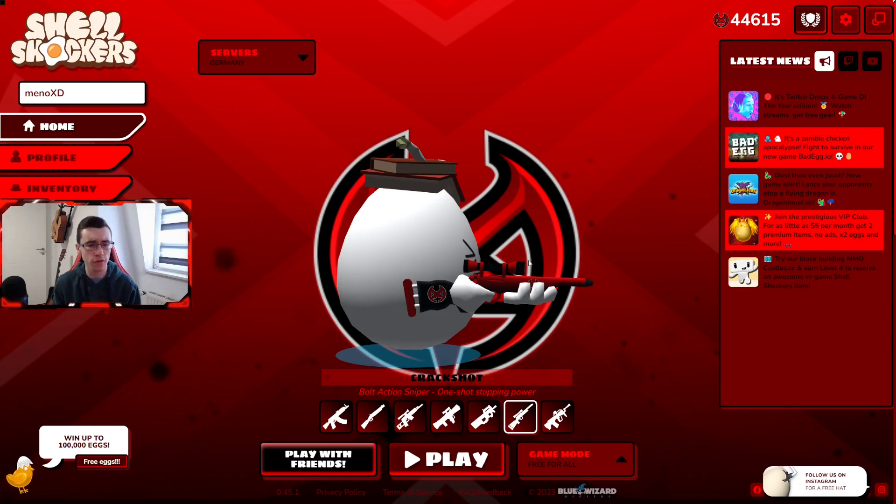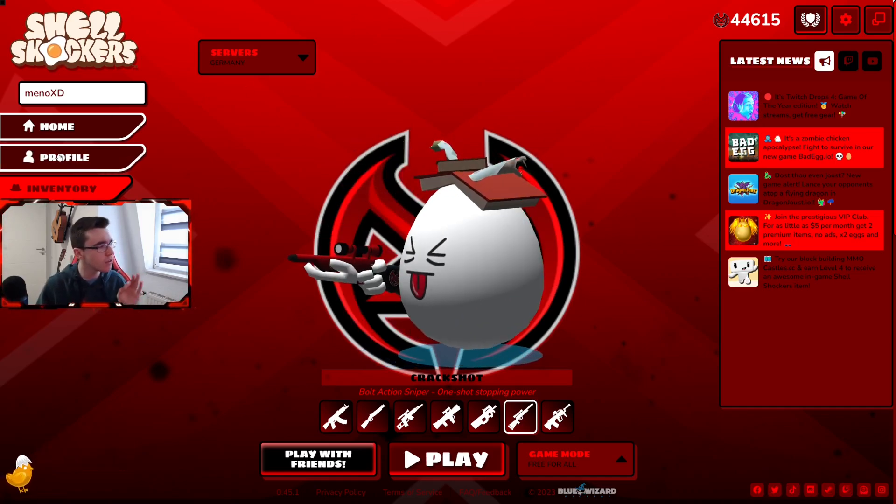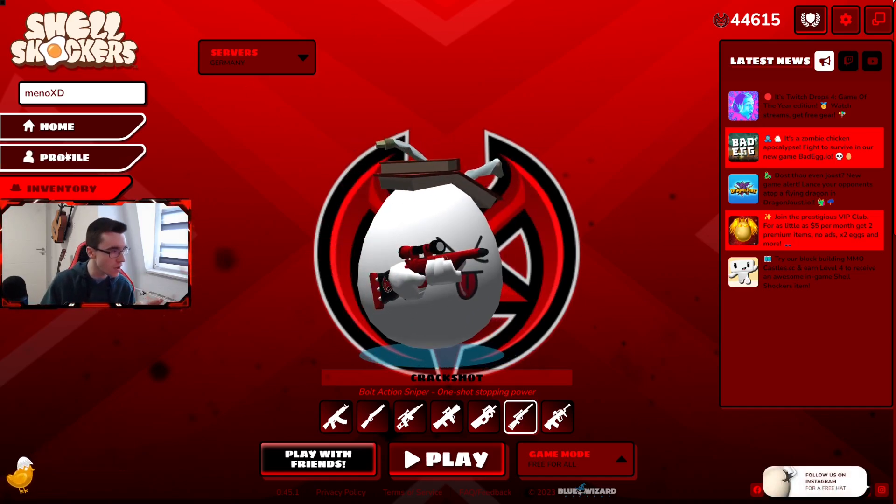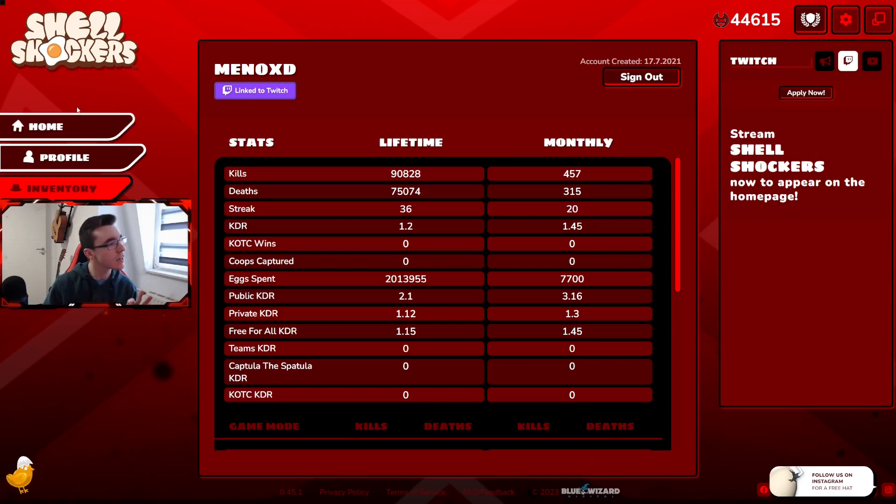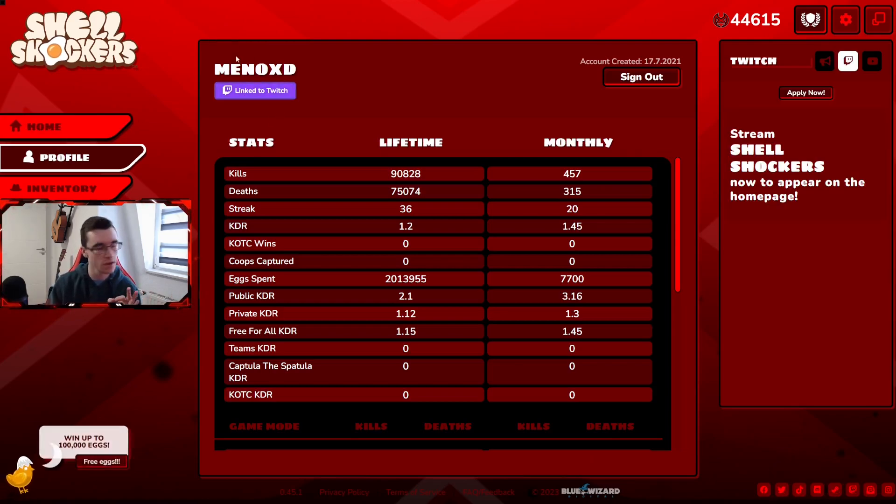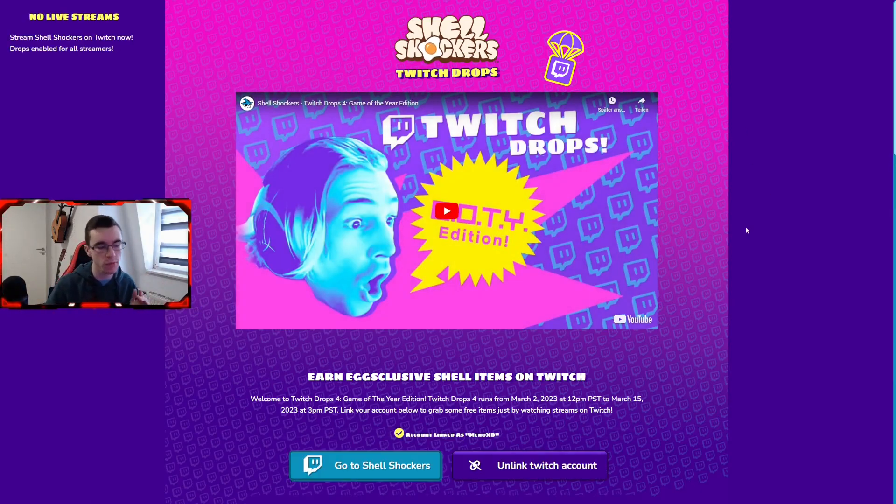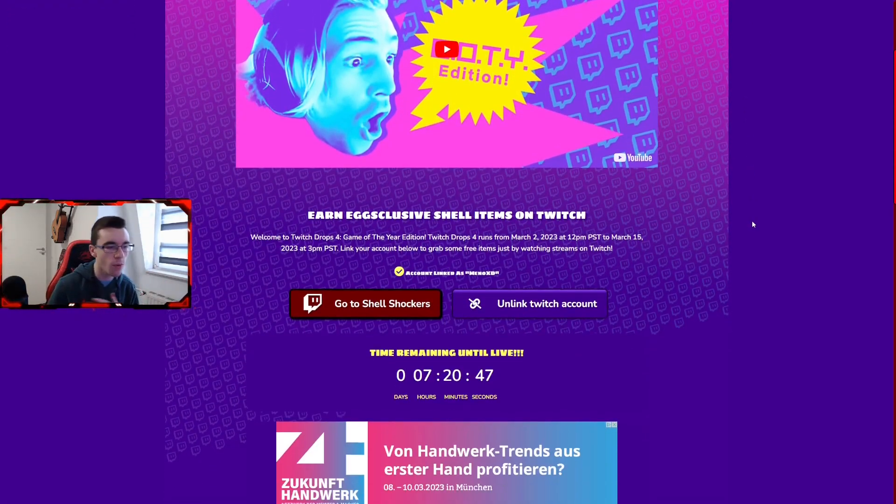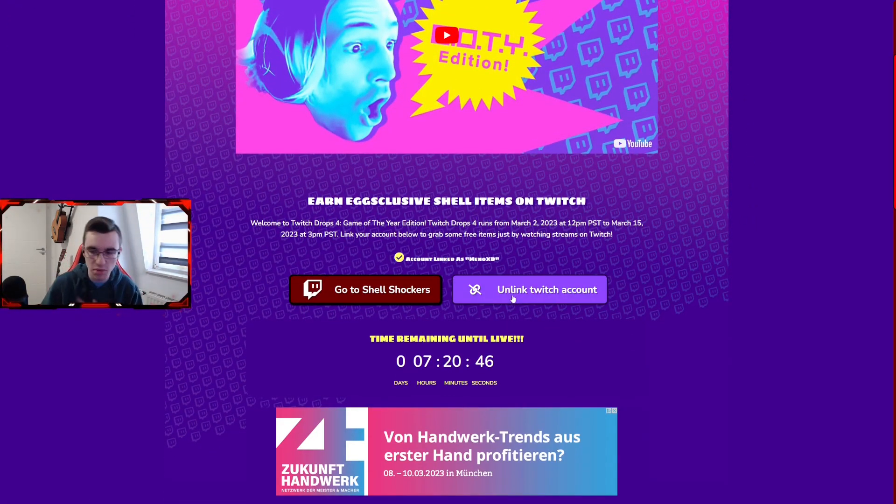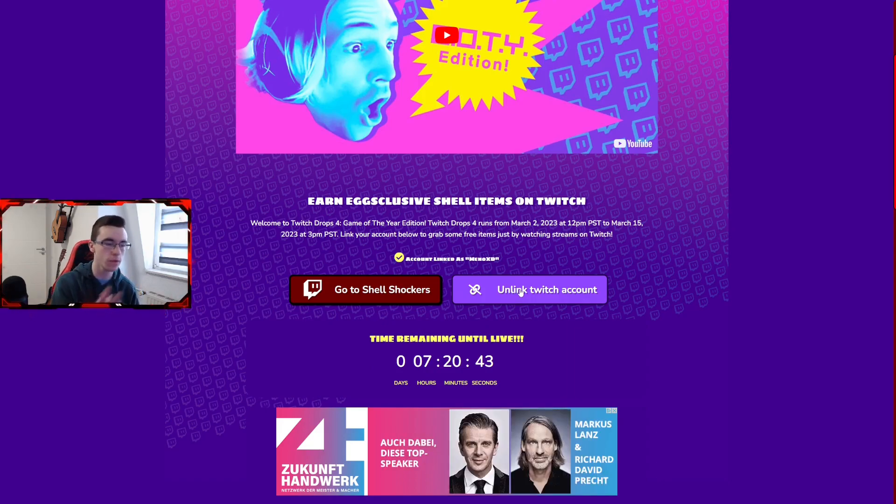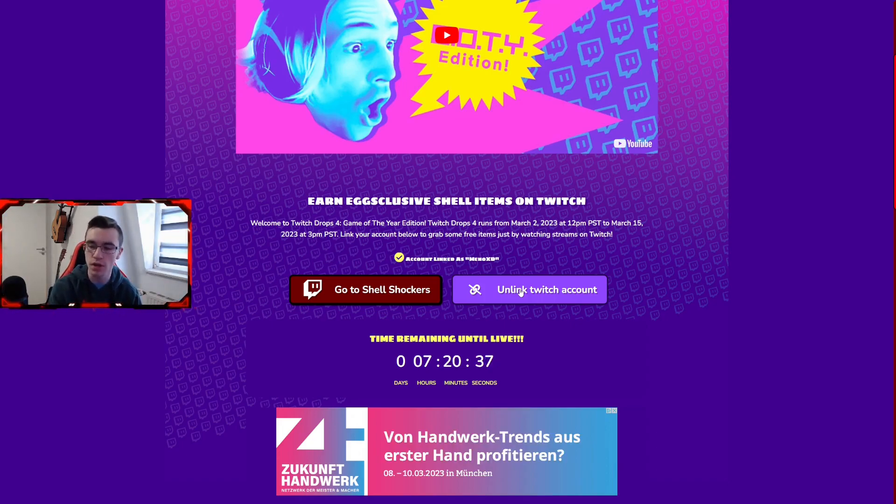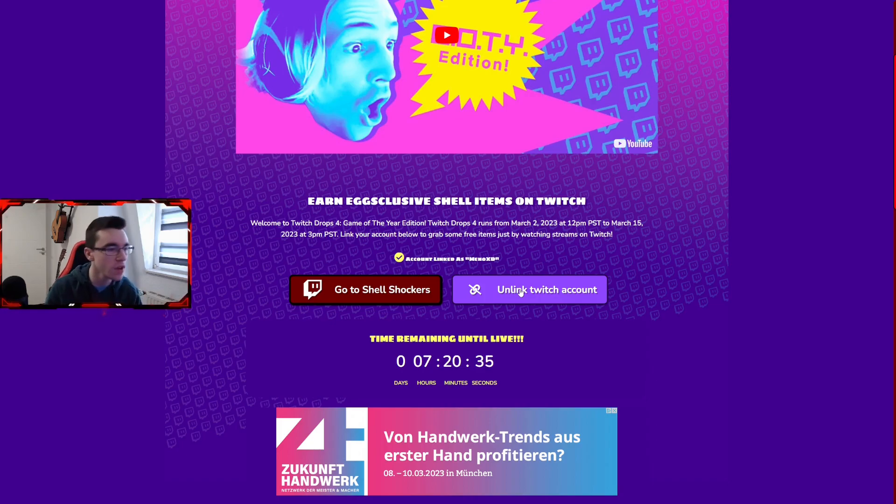Technically all you have to do is go over here on the side on your profile, click here on the link to Twitch button under your name. Then it sends you over to the Shell Shockers Twitch page. Right here is gonna be a button where you can link your Twitch account with your Shell Shockers account. I have mine already linked, but if you click on it, it's gonna send you over to Twitch and you need to log in and then it's linked.